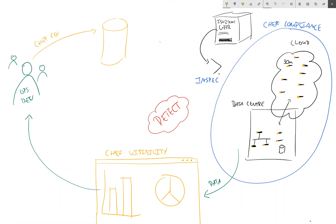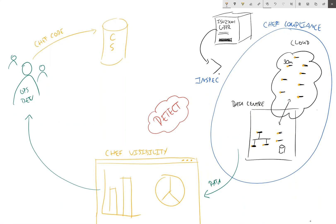So in the Chef world, we're going to produce Chef code that declares the state our machines need to be in in order to comply with the controls of GDPR. So this is going to be all of our system configuration code, and we store this centrally in our Chef server. This is like a central repository for storing all of our Chef code.